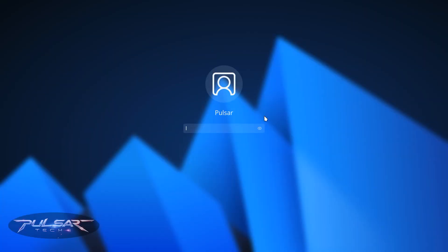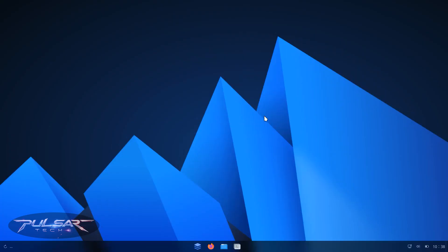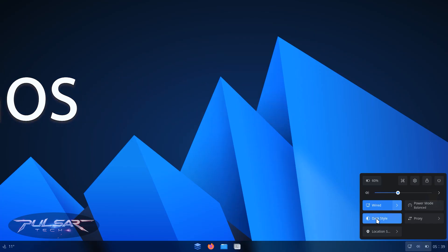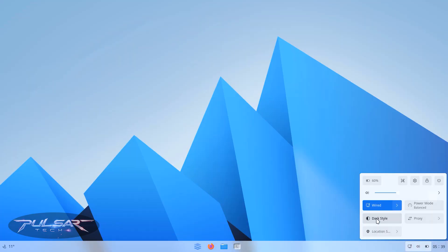Tired of bloated operating systems that slow down your machine, track your data, or just feel invasive? What if there is a lightweight, privacy-focused alternative that's powerful enough for developers, simple enough for daily use, and completely free? That's Anduin OS, a Linux-based OS designed for speed, security, and customization.